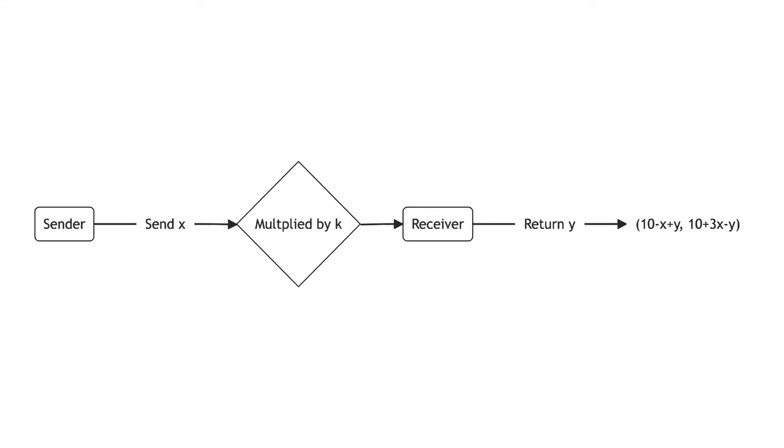The trust game provides another example of reciprocity. The trust game involves two players, a sender and a receiver. Both the sender and receiver are given an initial sum, m. The sender sends a share x of their m to the receiver. This amount x is often called the investment.